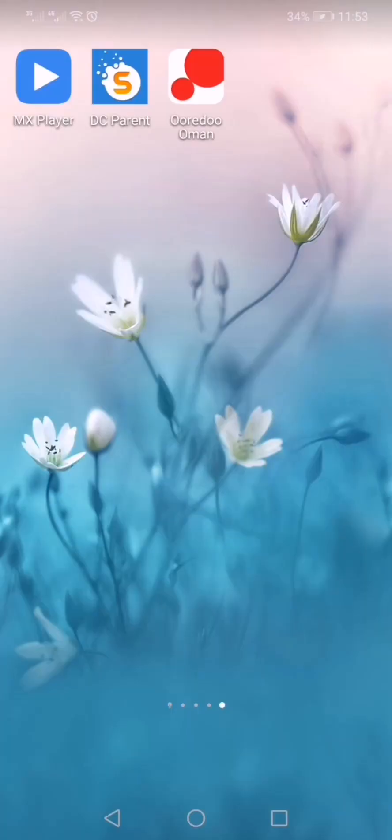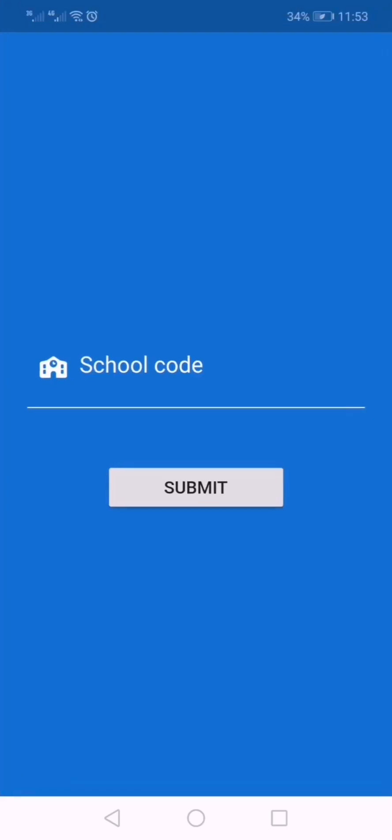After installation, we will get the app icon. Click the app icon and the app will be opened.